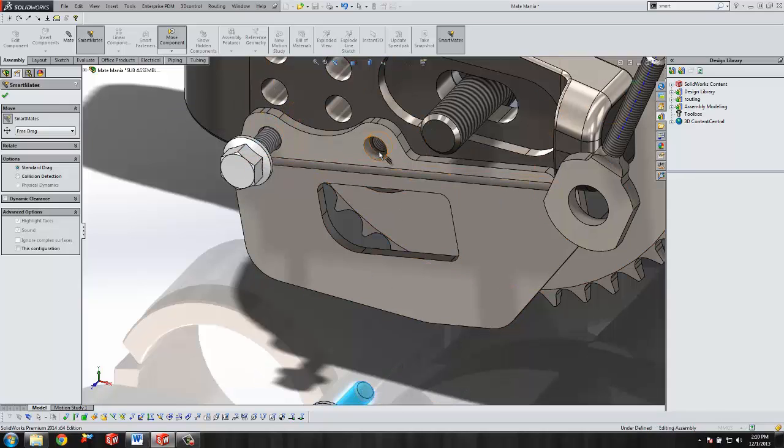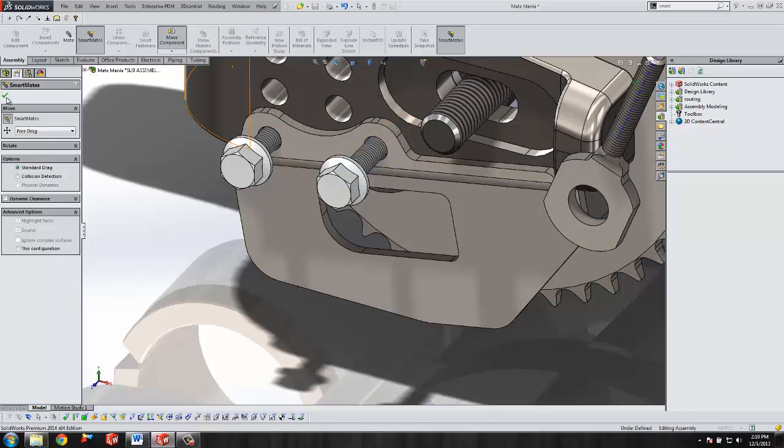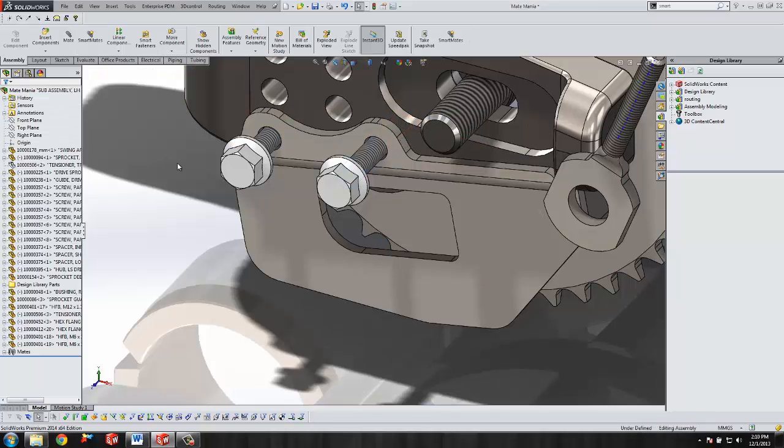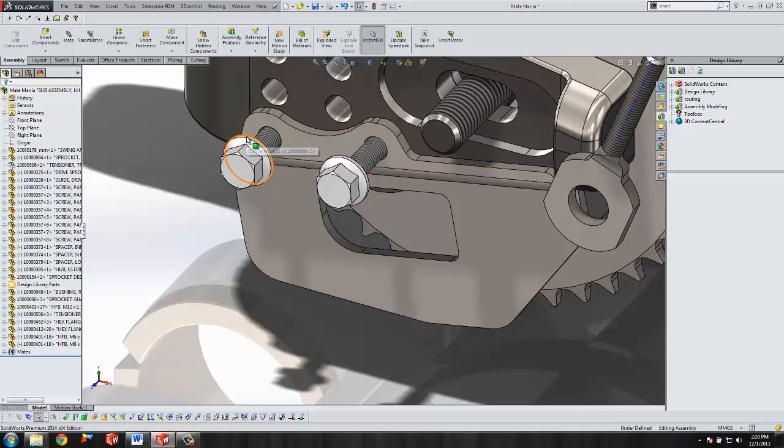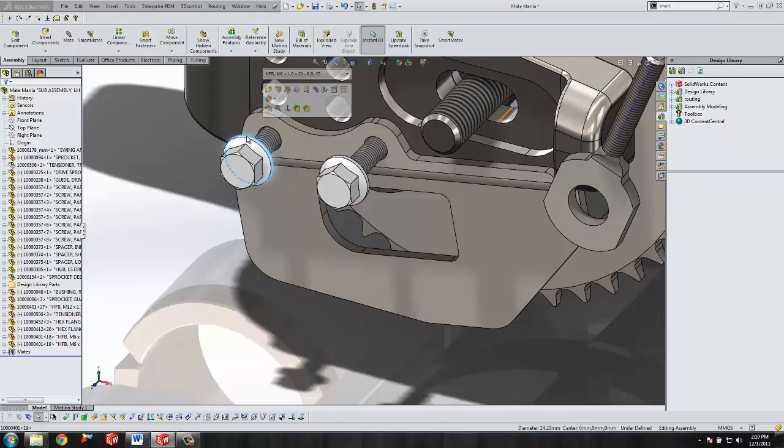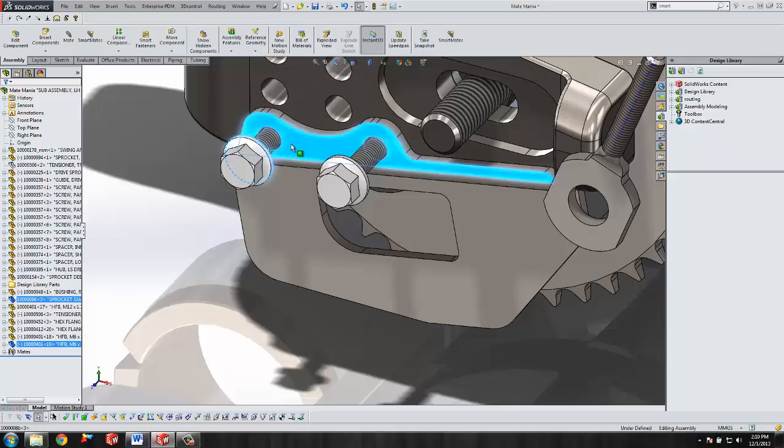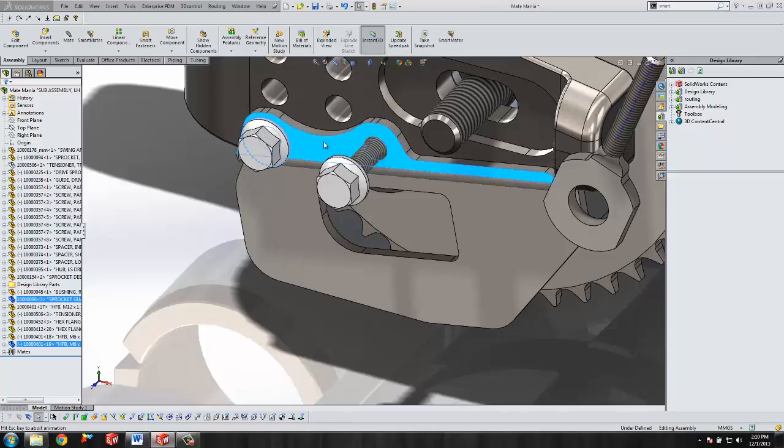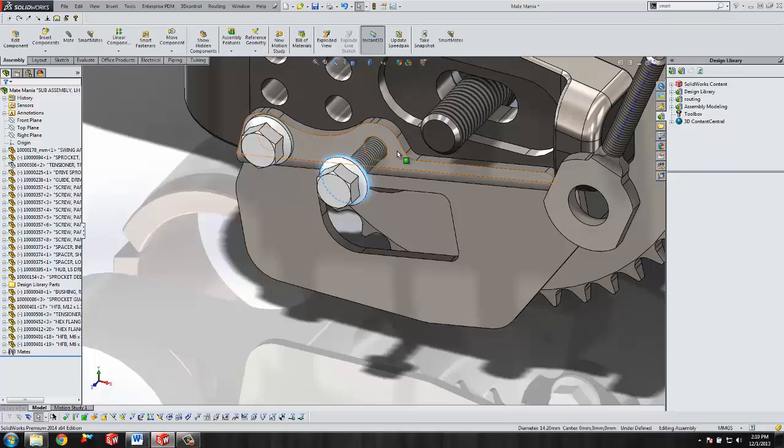The same thing can be achieved by selecting the alt key and your next face. Or another way is to just simply click on two entities. I'm going to click on this edge, control, click on the next edge, and select my mate.